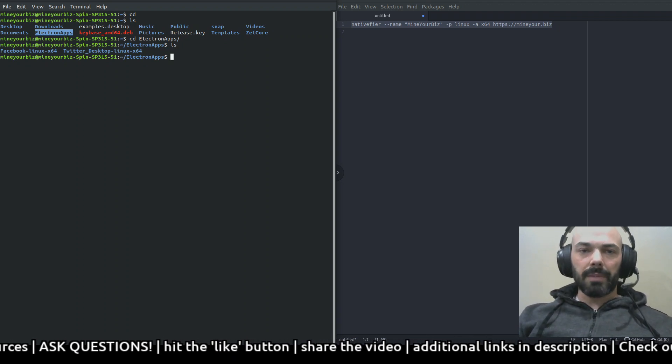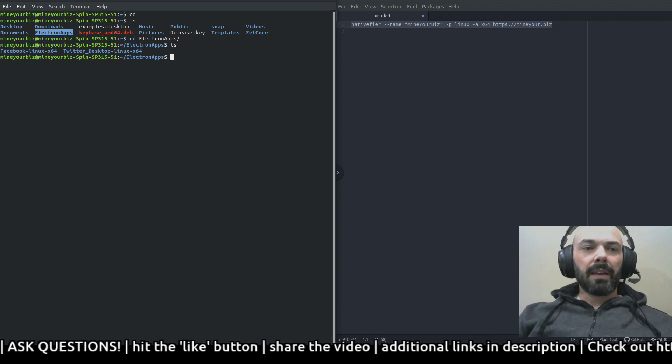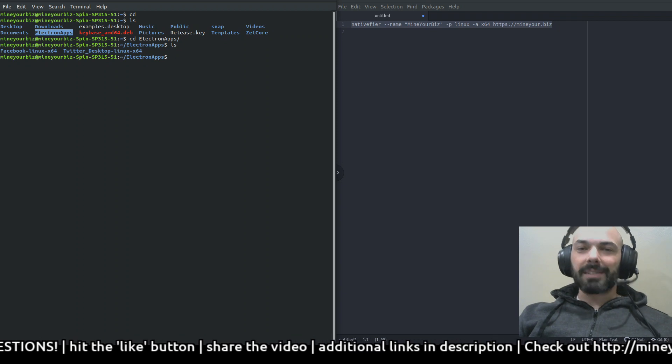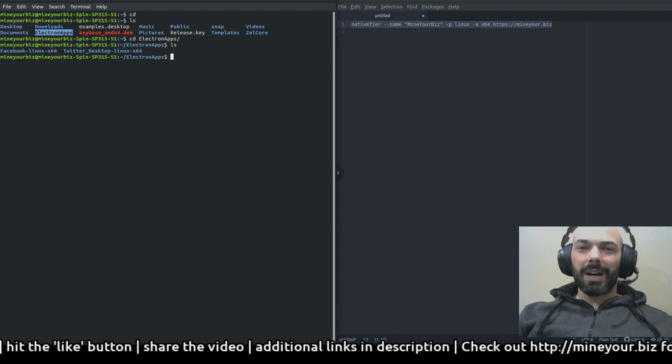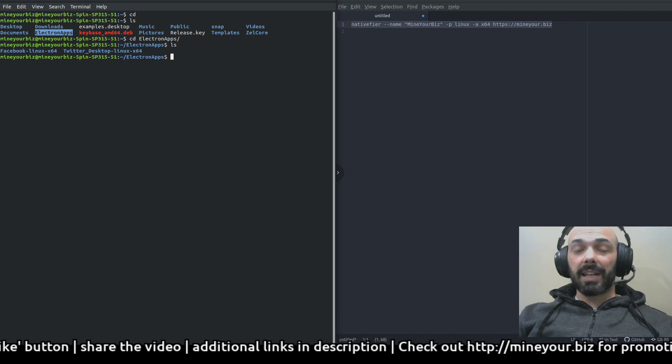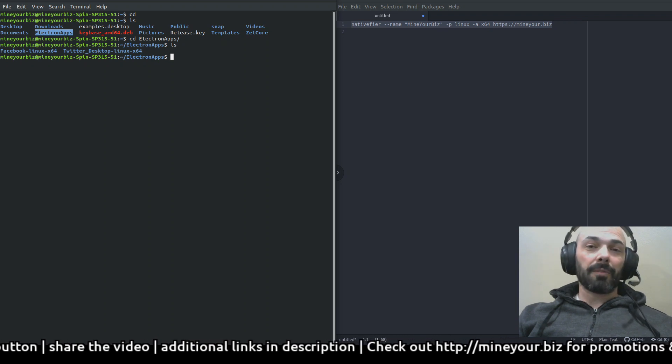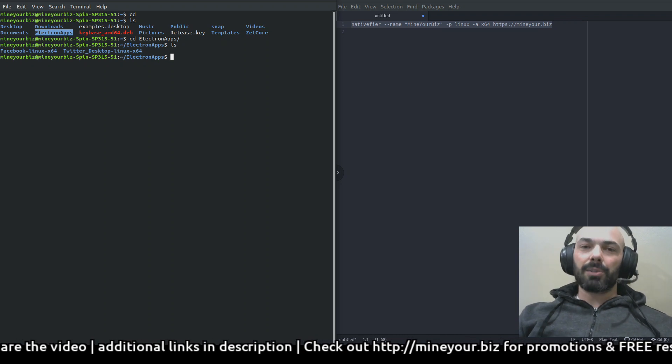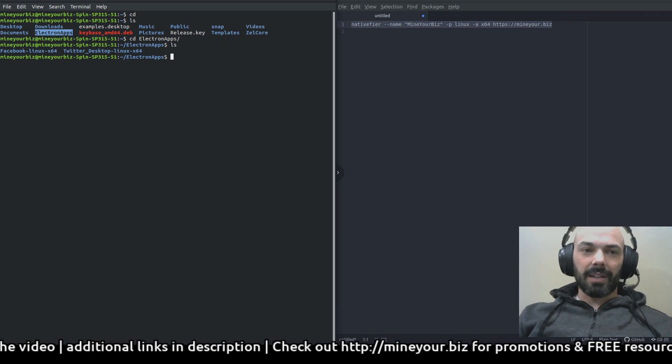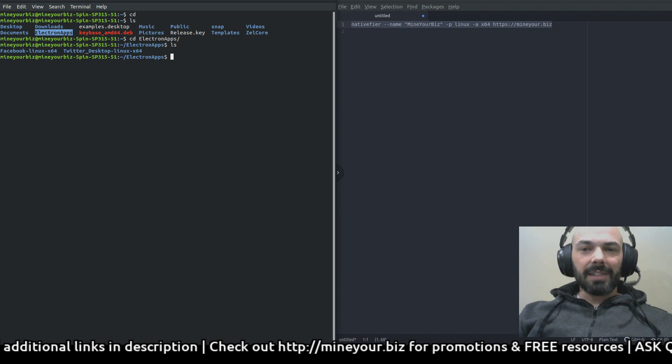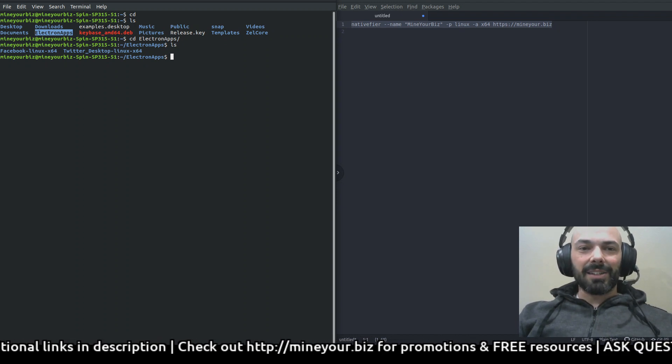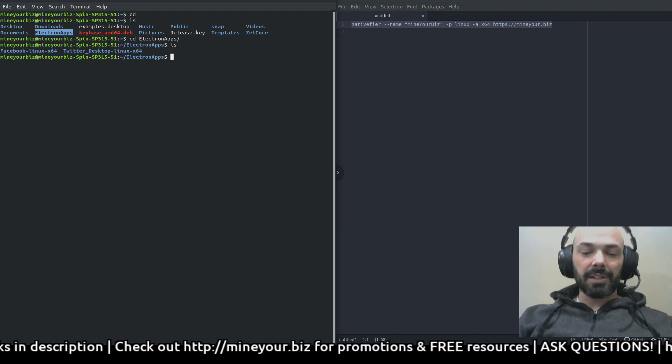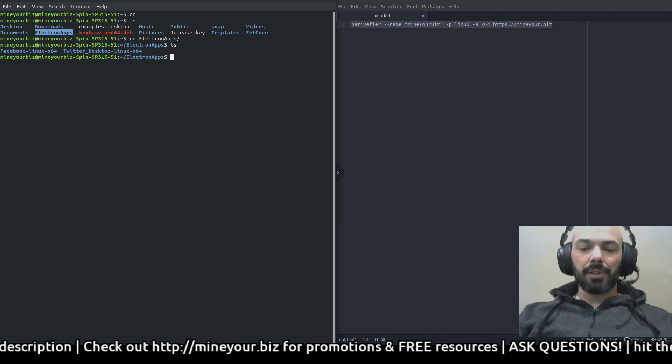I'll show you what I have there. That's where the folders that Nativefier creates are stored, I'm just putting them there for ease of use. I've got my Facebook folder because I do use Facebook in order to set up ads for both Facebook and Instagram, and then I've got Twitter. So I called it Twitter desktop.